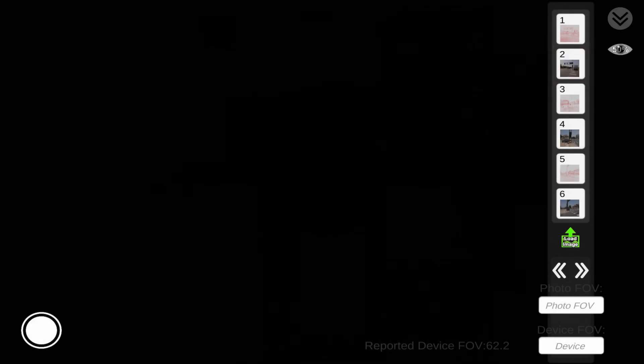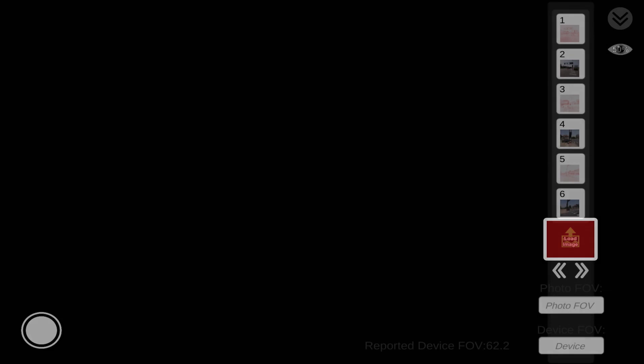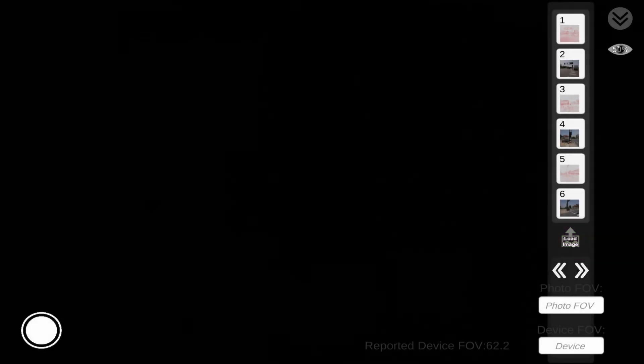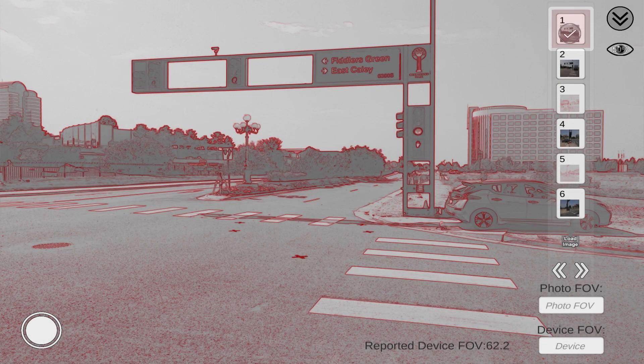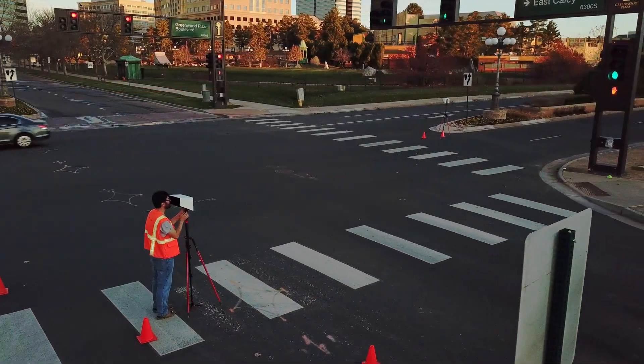At the end of loading your images, you'll want to toggle off the load image icon. At that point, you can choose one of your overlay images and begin your on-site camera matching process.